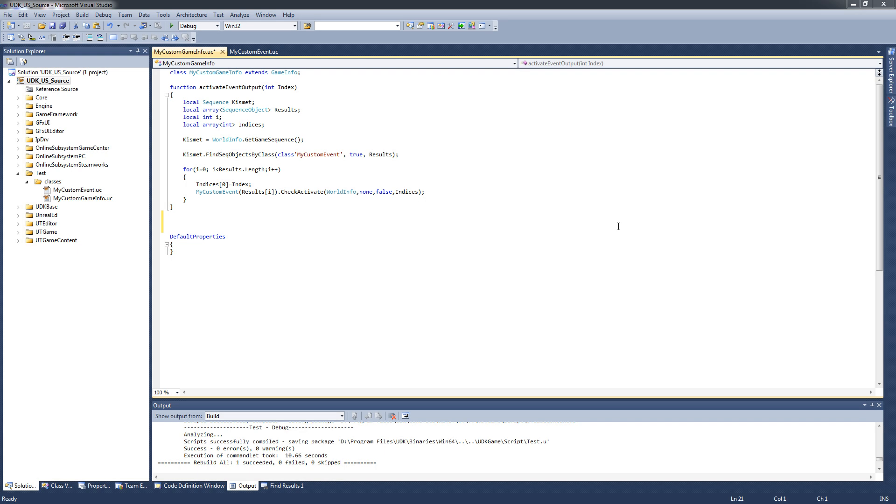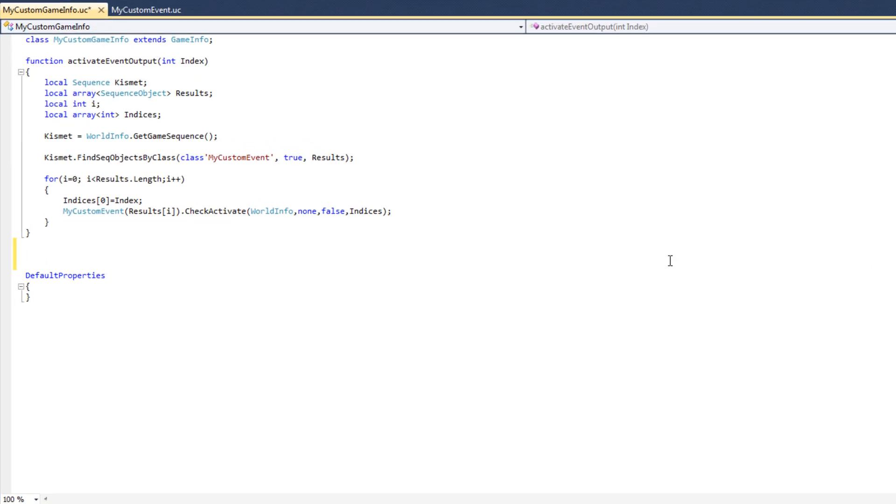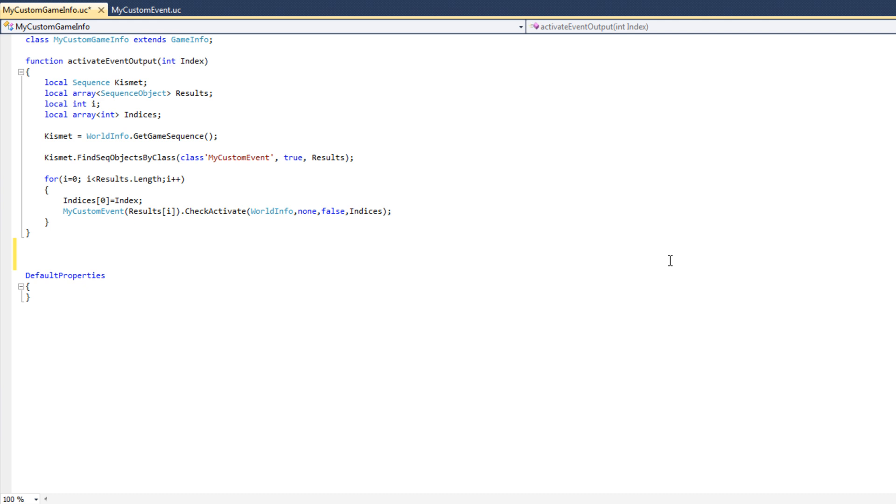Now here we have created the activate event output function. This function allows us to activate the specified output on any MyCustomEventNode that is in the Kismet graph. The only problem with this function right now is that it's never actually called. We have nothing that ever actually invokes this function. And as a result, the output nodes of our CustomEvent will never be called either. So we want to address this.